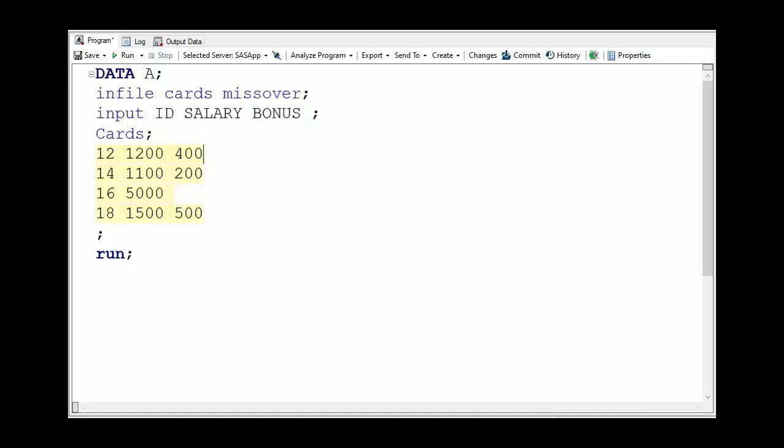If we want to calculate the current month earning of each employee, then we just need to add values of two variables which are salary and bonus. We would use the SUM function as well as plus operator to perform the same function. So let's run this first.